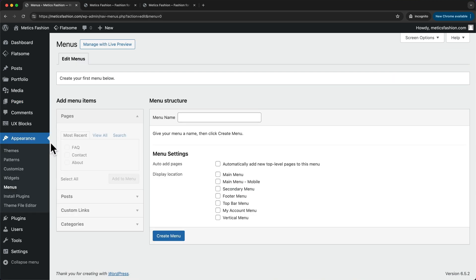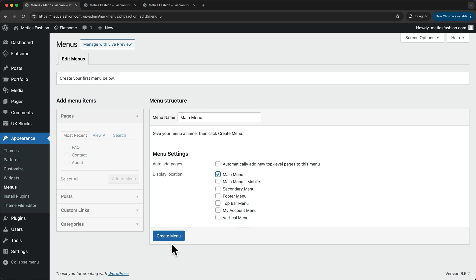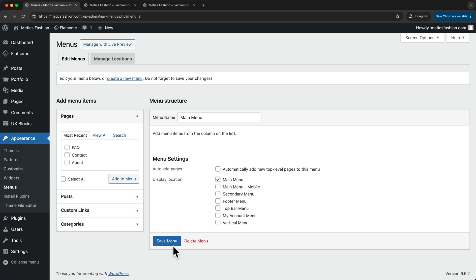And here to create our menu, we're first gonna give it a name. So here I'm just gonna name this main menu. And then for display location, we just wanna tick main menu and then click on create menu.